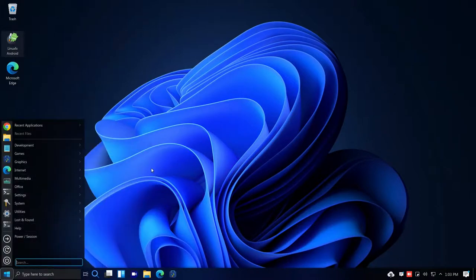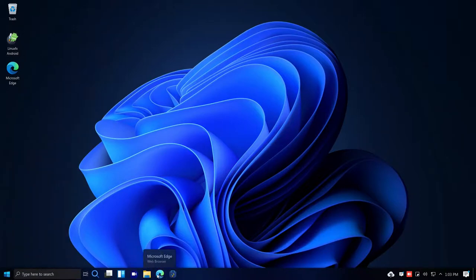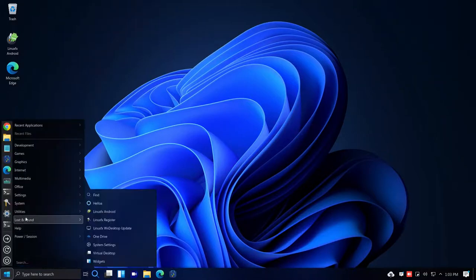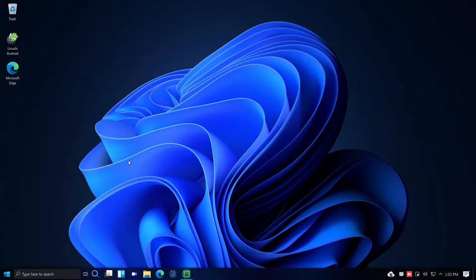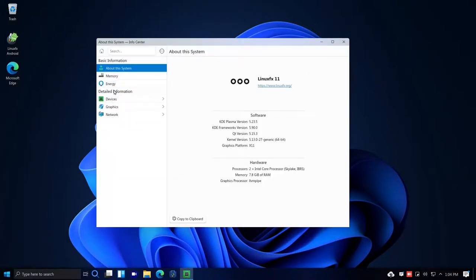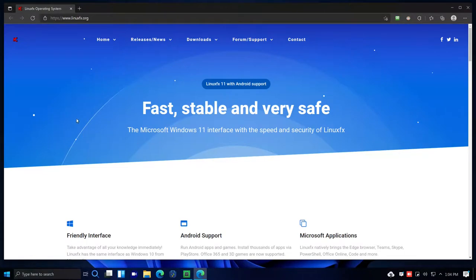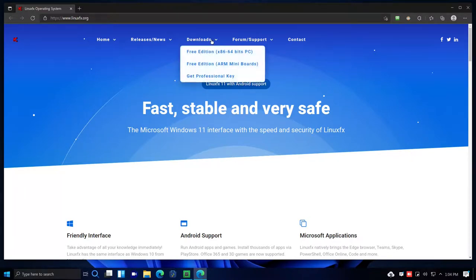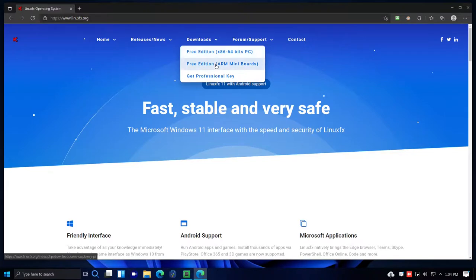Let me go to the Linux FX website via the browser. It says it's 'fast, stable, and very safe — the Microsoft Windows 11 interface with the speed and security of Linux FX.' Under Downloads you have a free edition for x86_64, and also an ARM version, meaning it could potentially be installed on a Raspberry Pi or other single-board computer. There's also a Professional key option.